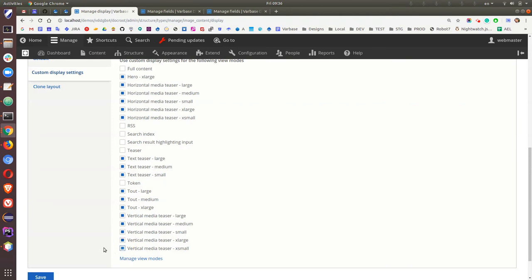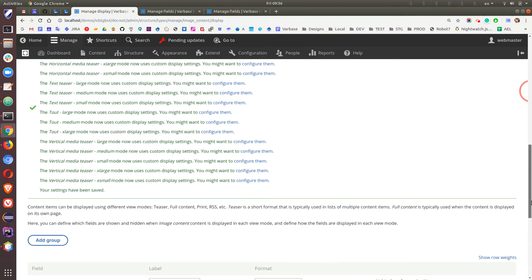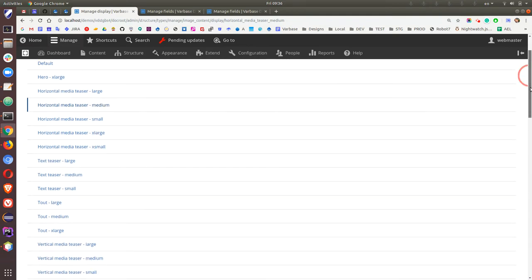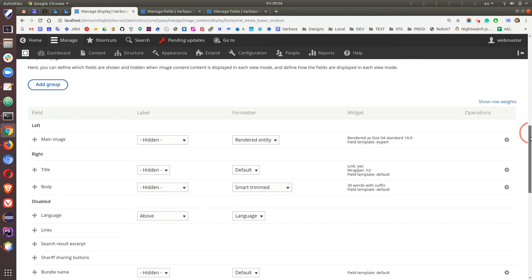If I click Save, all the settings are saved. Now we can select, for example, horizontal media teaser medium size and horizontal media large. Because it's horizontal, we have left and right — the media image is placed on the left and the title and body on the right side. The size uses responsive image styles. With Varbase Media and VMI together inside Varbase, they are all preset and pre-configured for easy use.